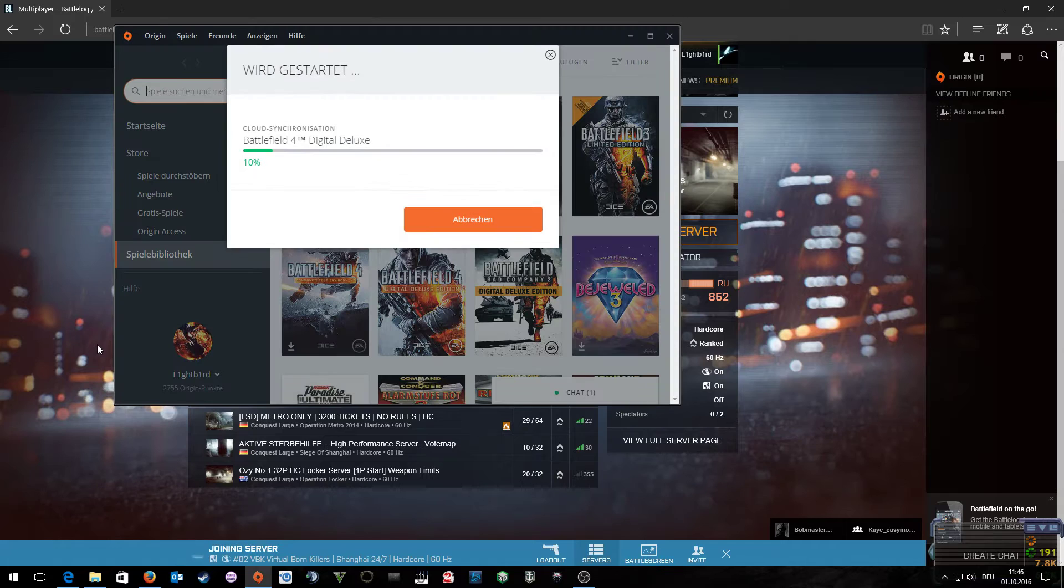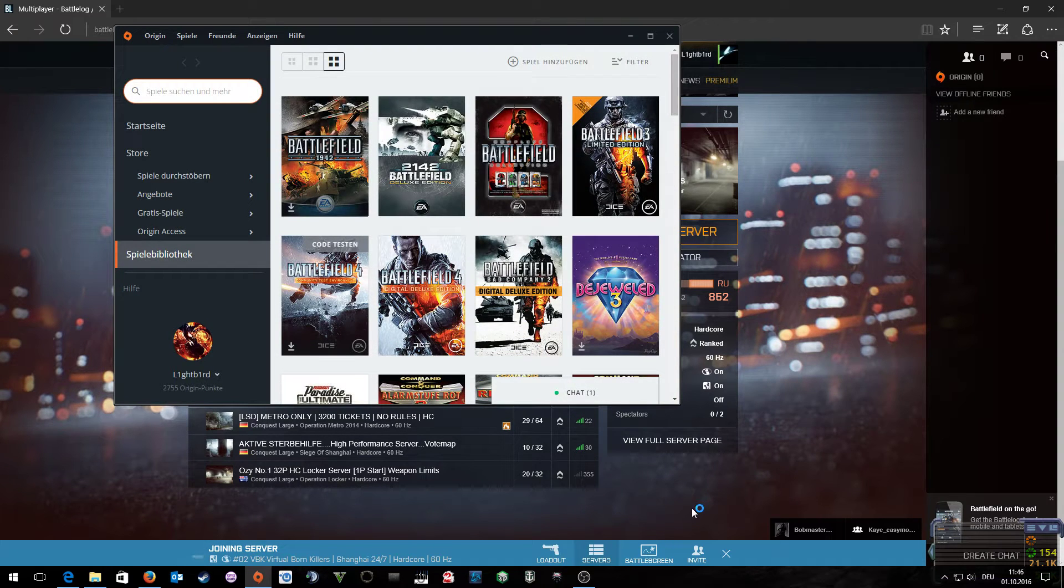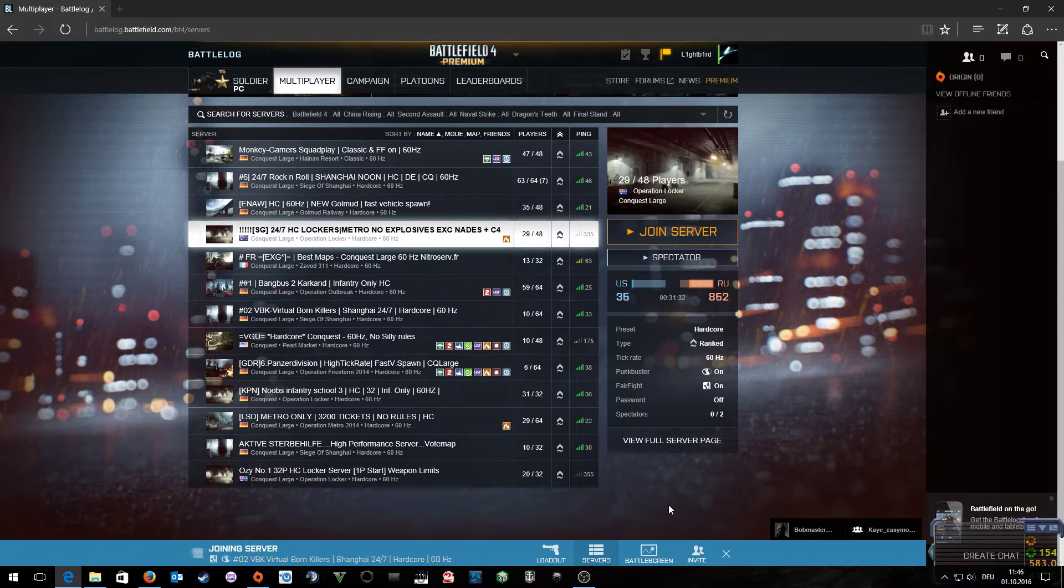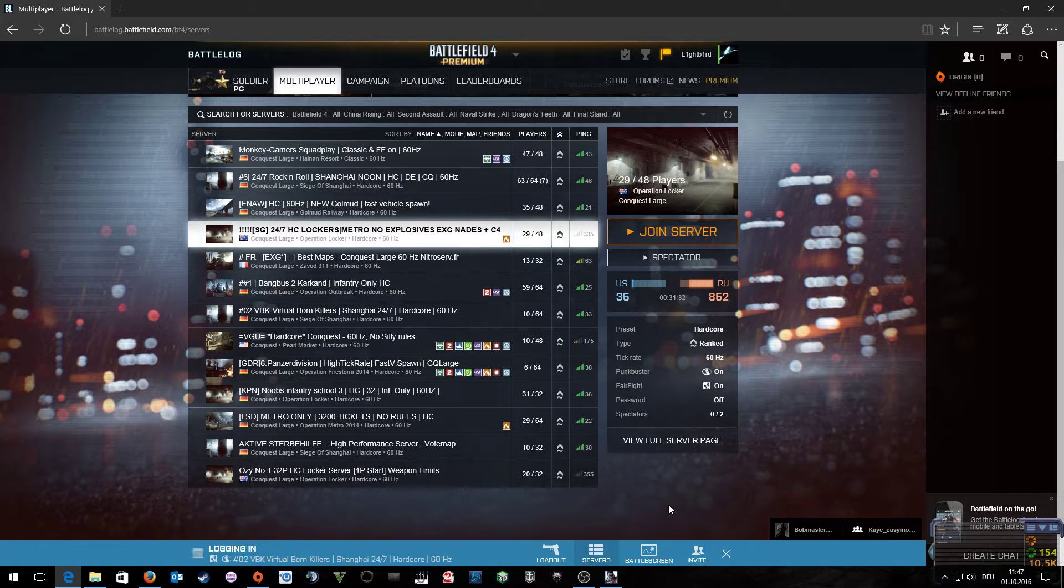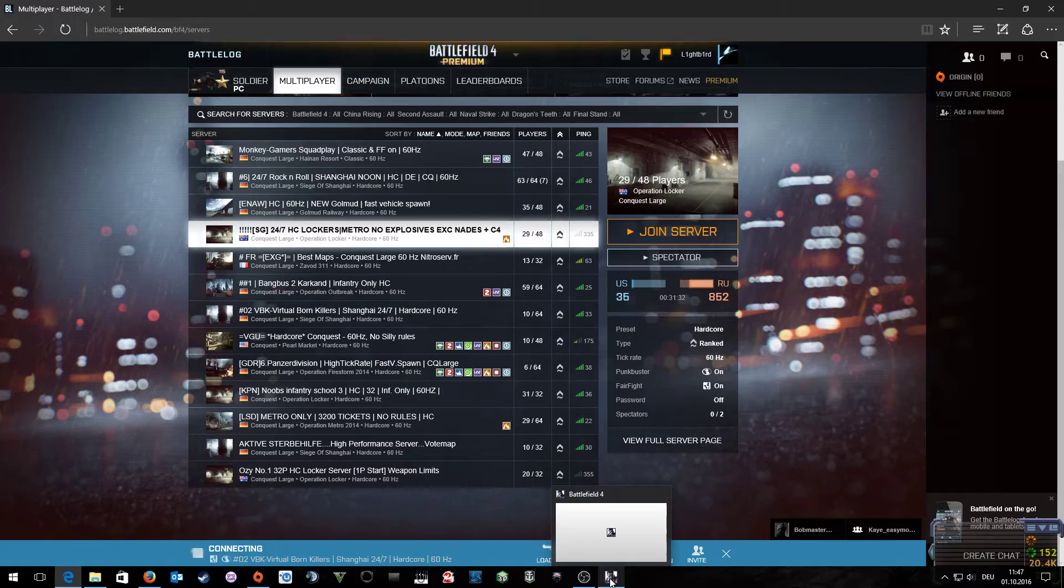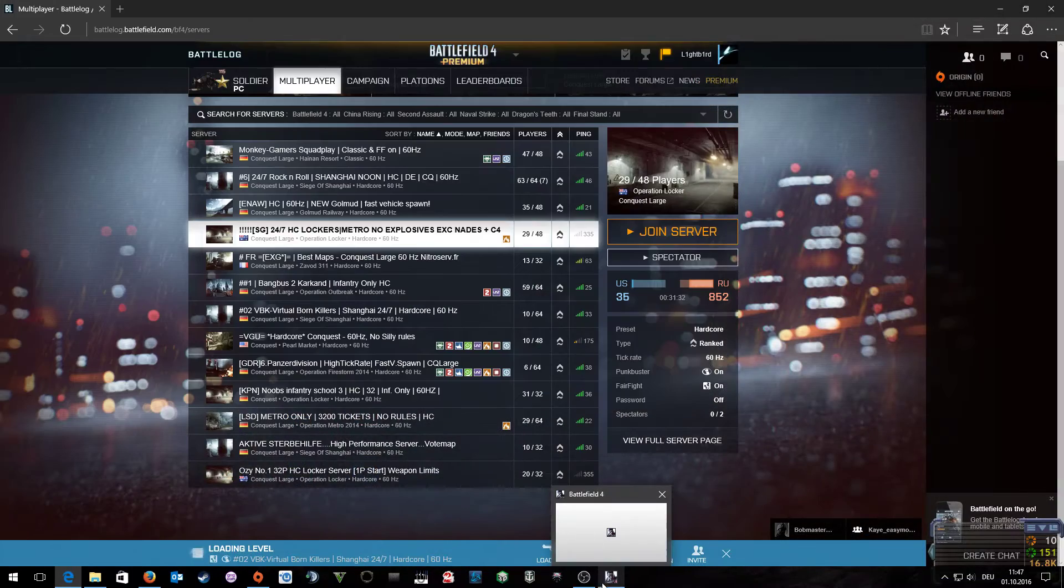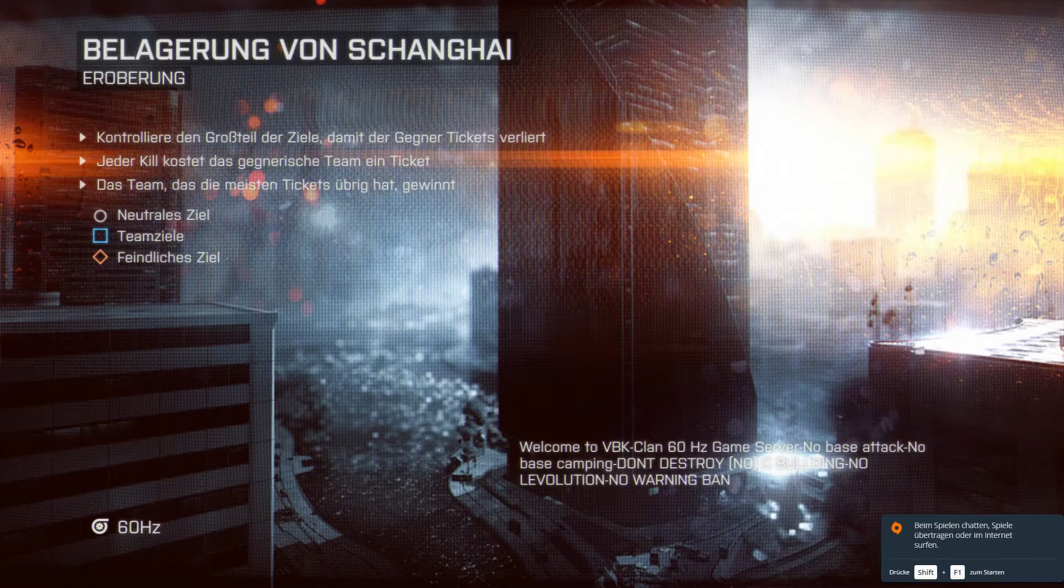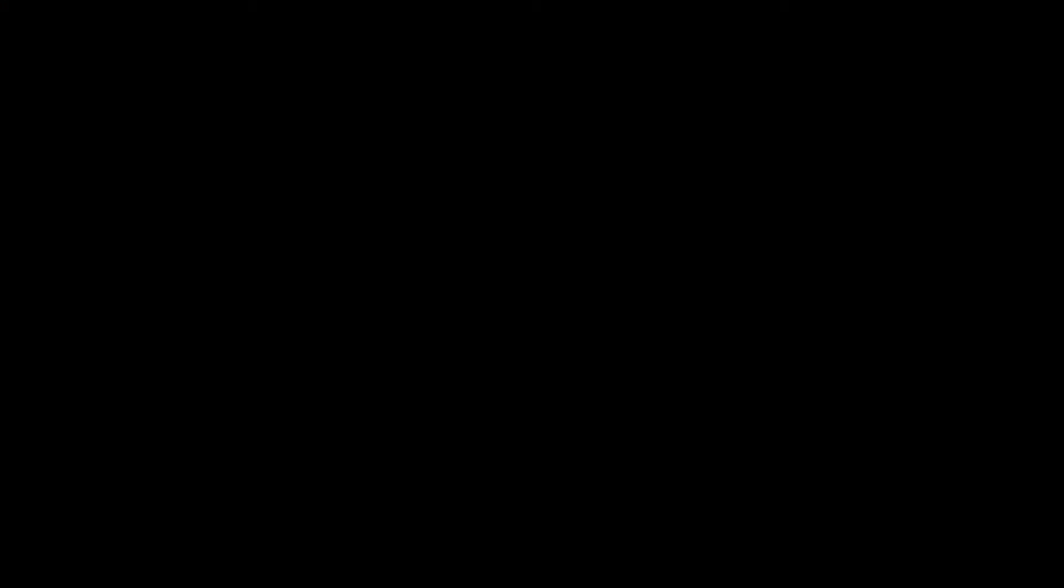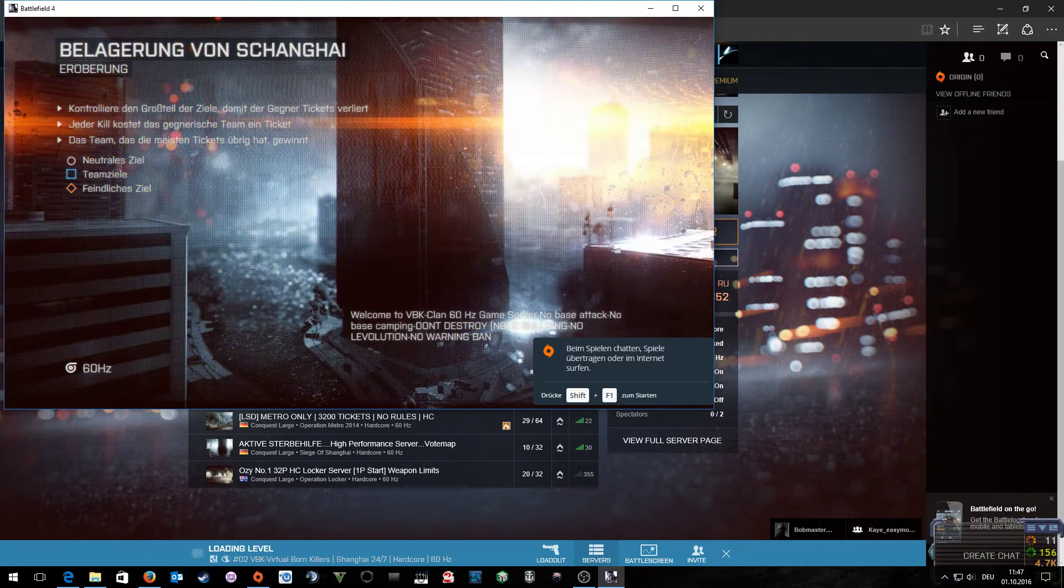What now can happen is that your screen stays black. If your screen stays black, press the ALT key plus ENTER when you open your Battlefield 4, which now should appear in your taskbar. Press ALT plus ENTER; this will change Battlefield 4 into window mode.